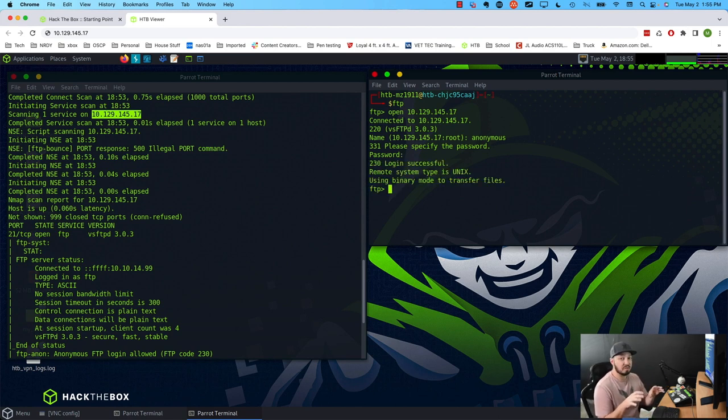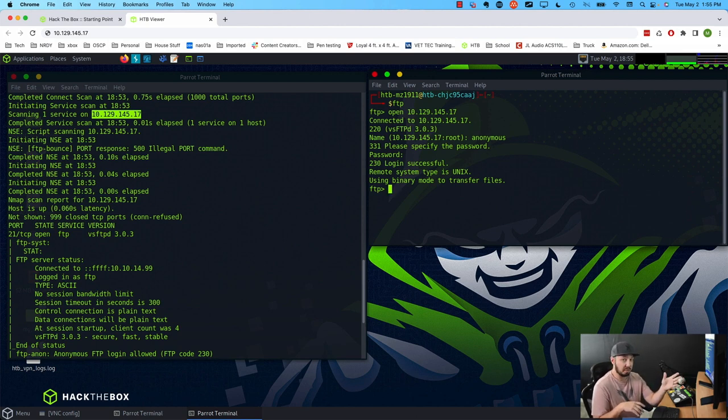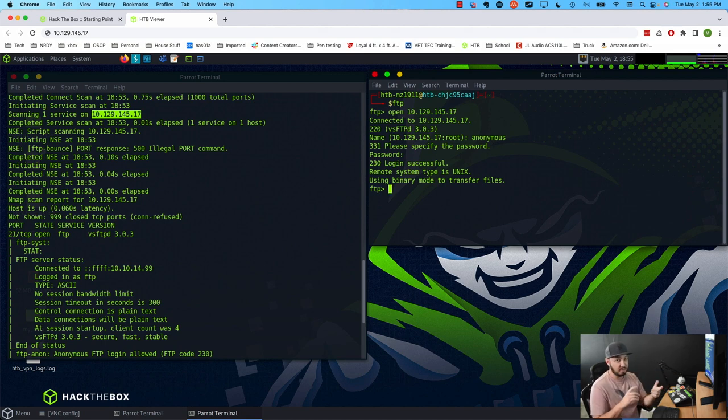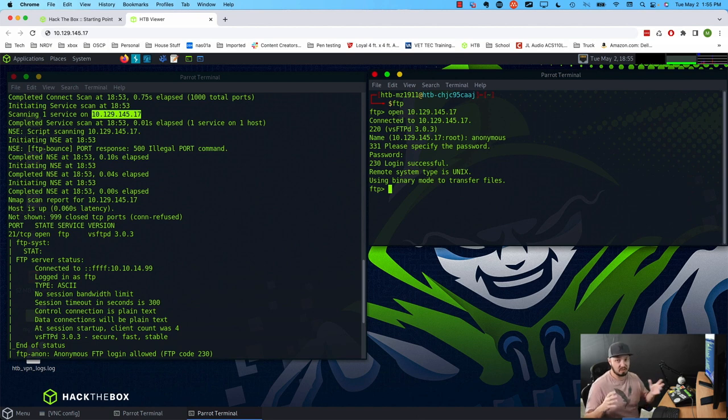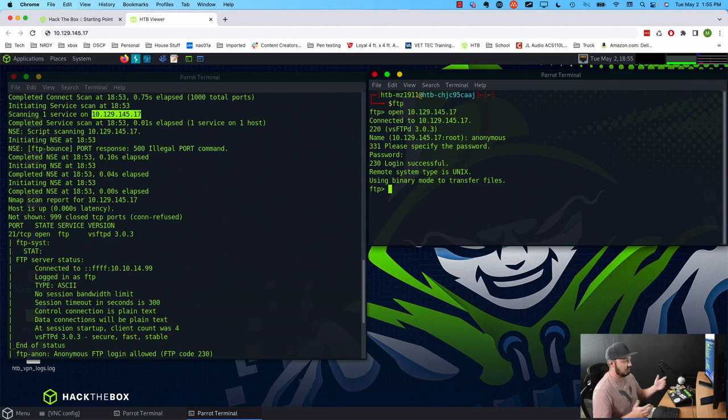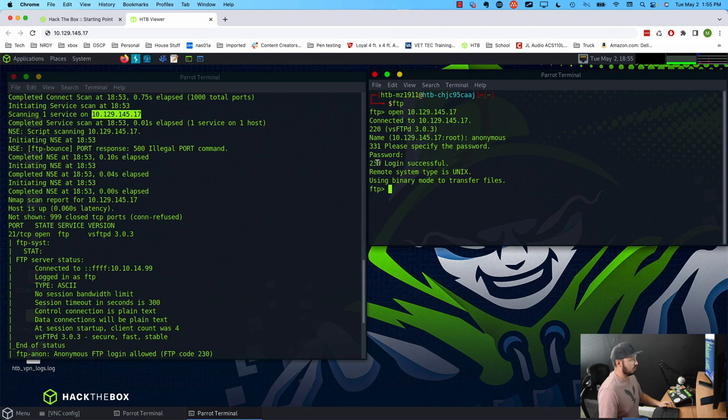Now for those of you that are wondering, how did he know, I know someone's out there like, he tried that ahead of time. I try this every time FTP is enabled. I always try the same combination anonymous, no password, FTP, no password, admin, no password, different variations, but typically anonymous and no password or anonymous anonymous, you can get lucky. So we're in. We see that login successful right here. That is our FTP code 230. So we're good.